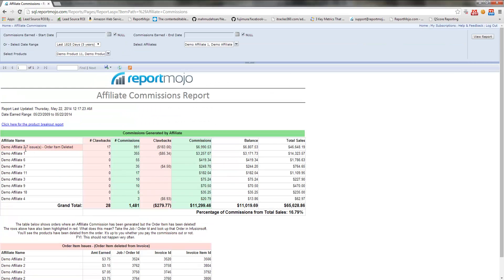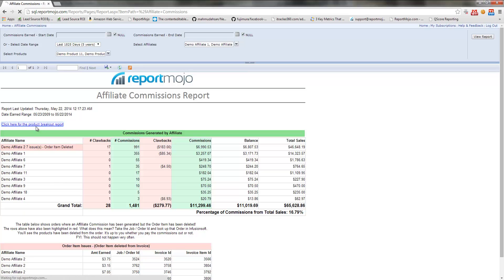If you want to show the affiliates broken out by product, so it's basically the same report except we're breaking out each affiliate by product, you can click on that link.